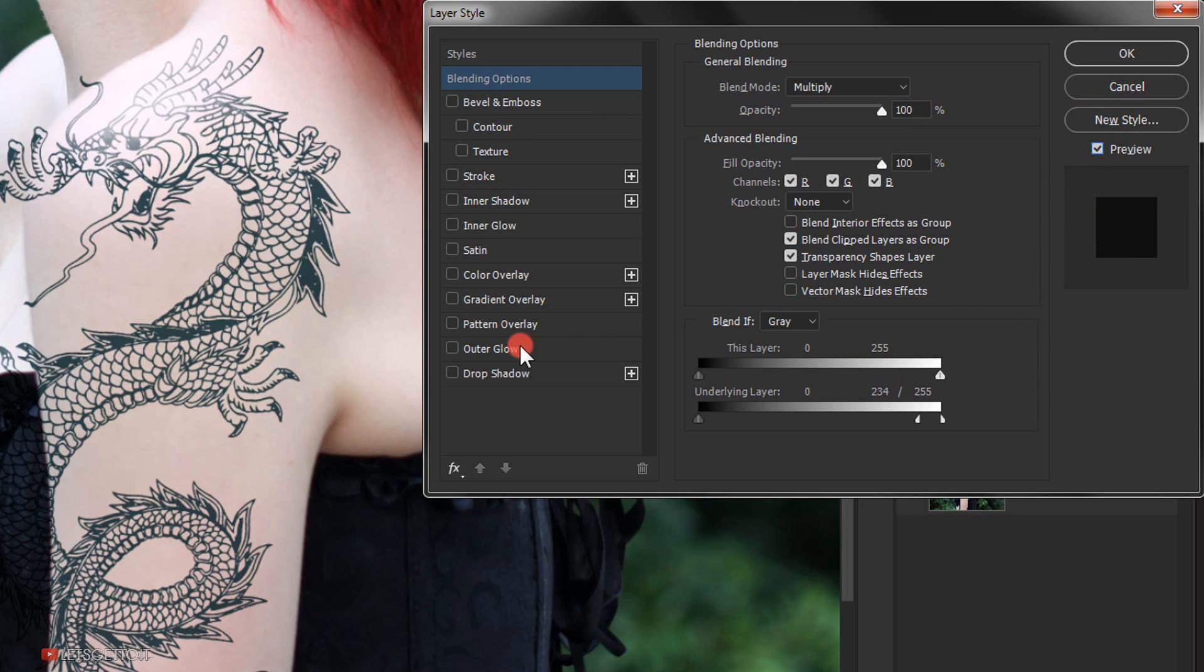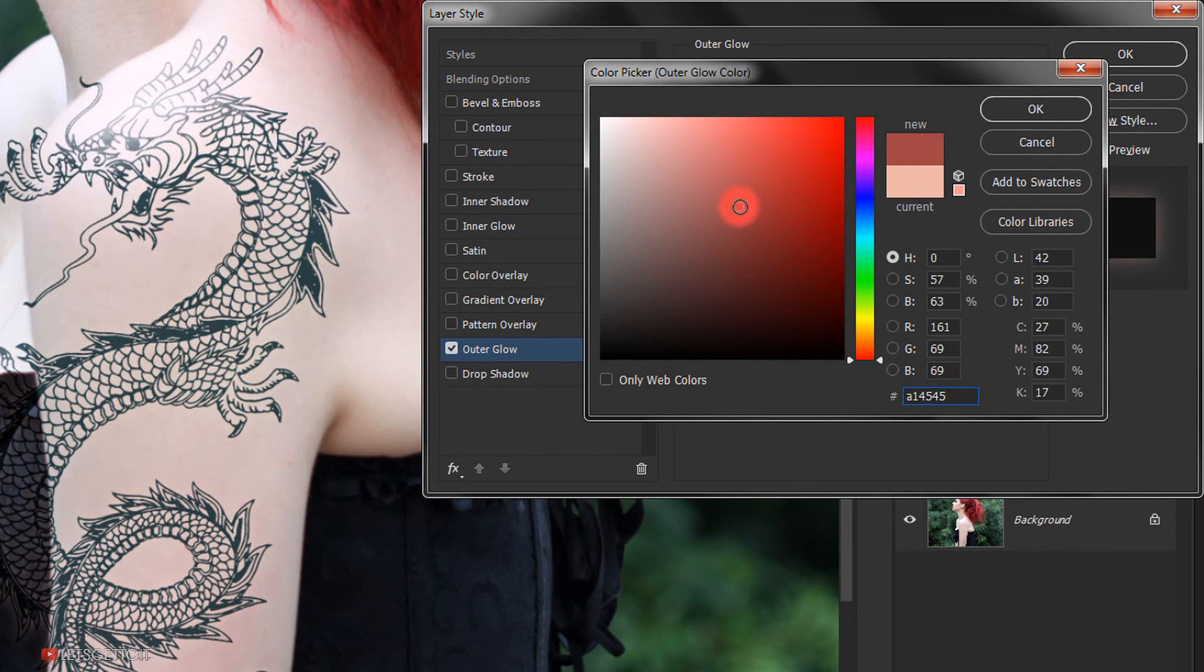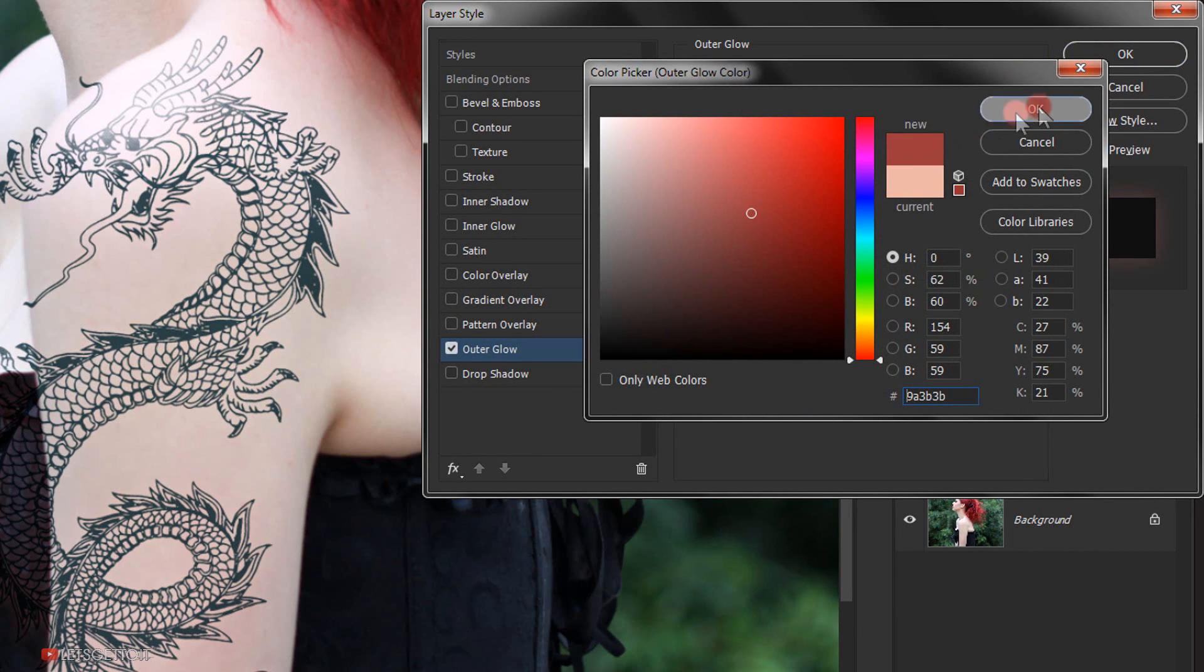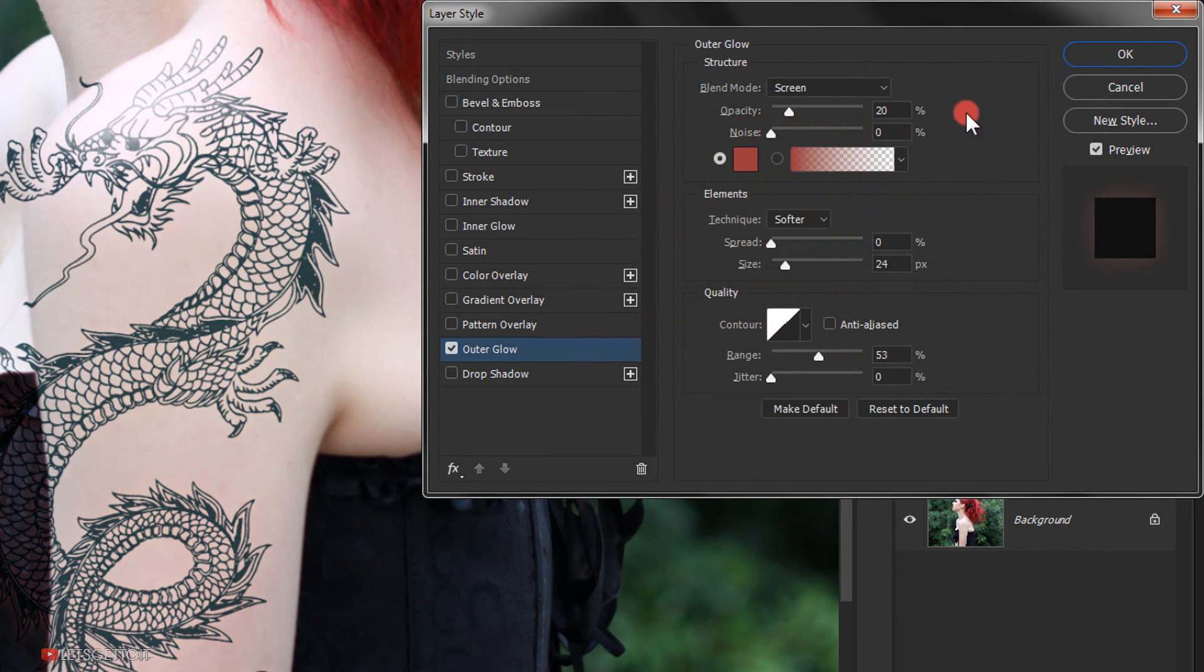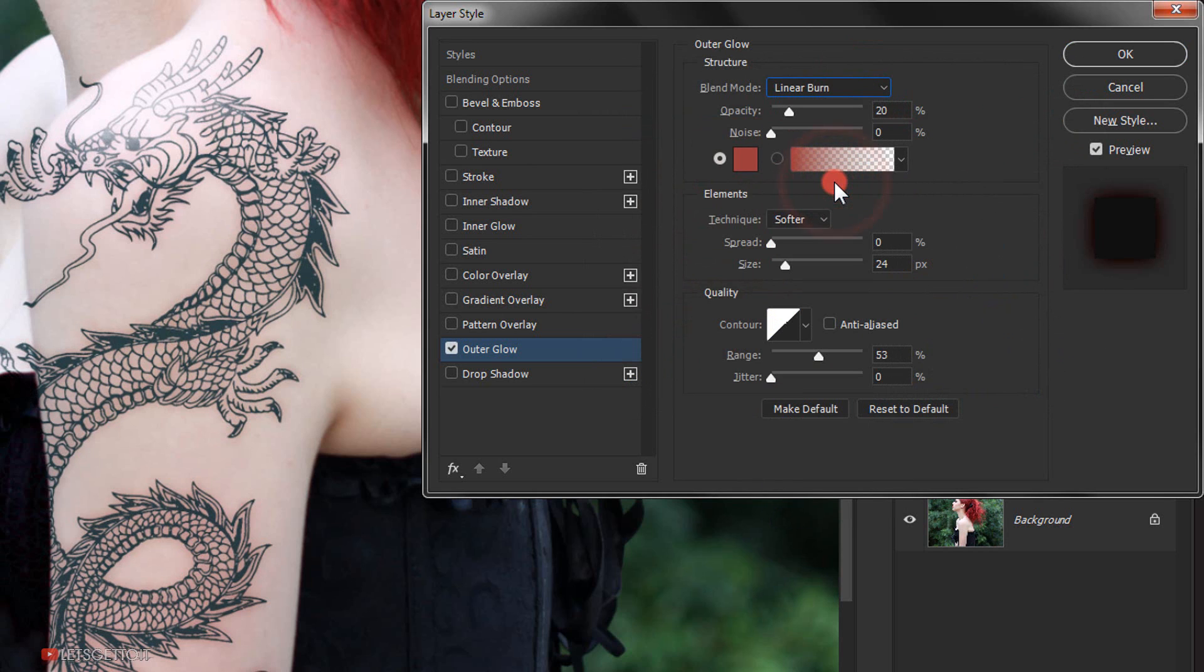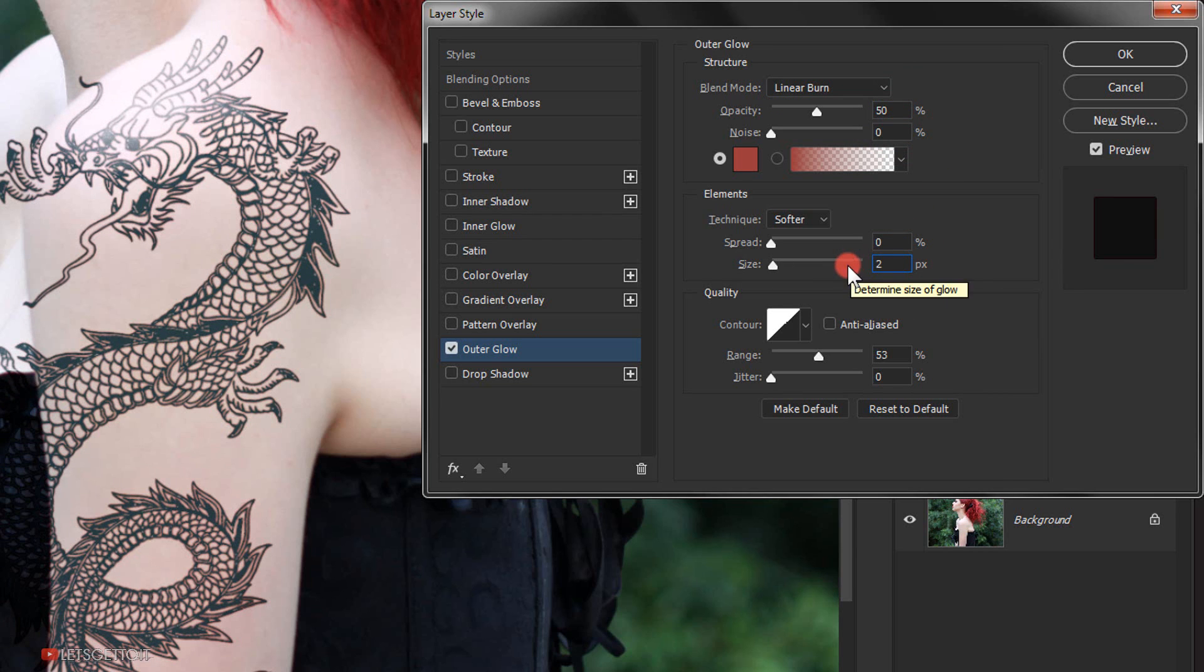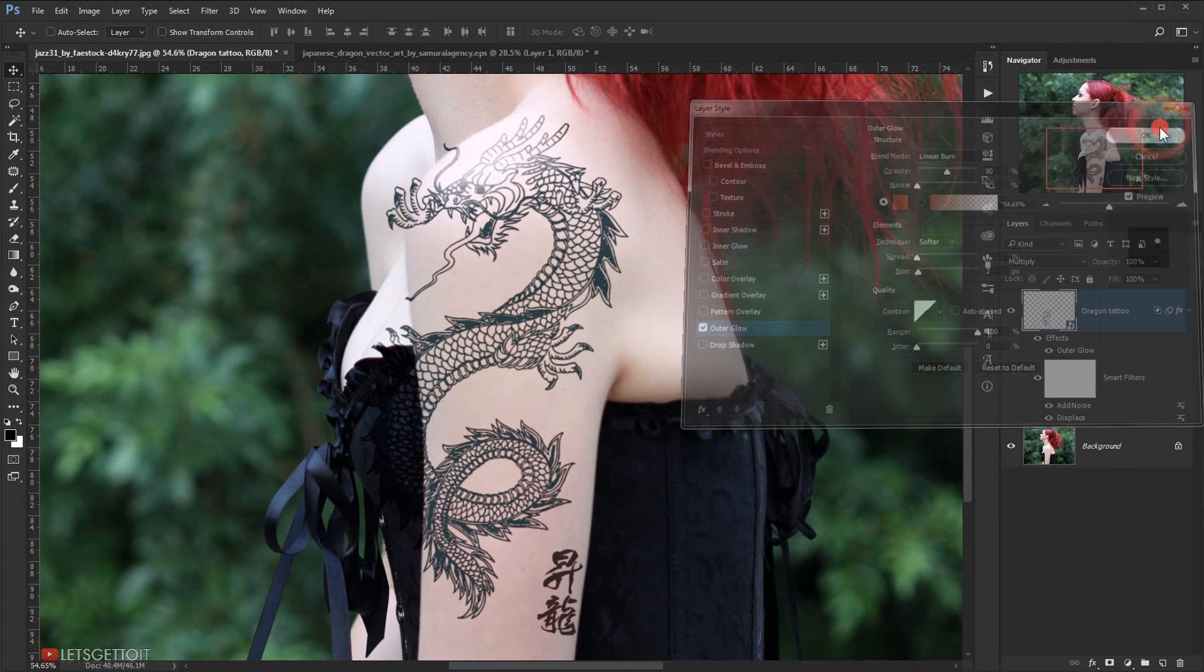Now I'll select Outer Glow. I will choose a red color and change the blending mode to Linear Burn. I will make the opacity 50% and the size 2 pixels. I will change the range to 100% and click OK.